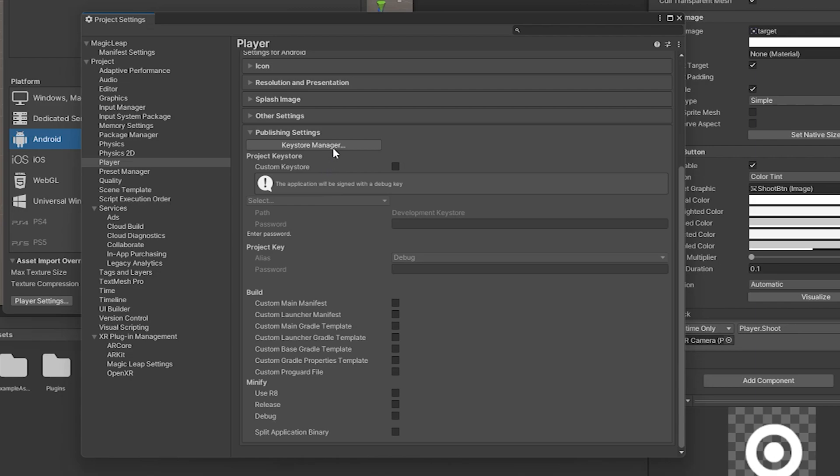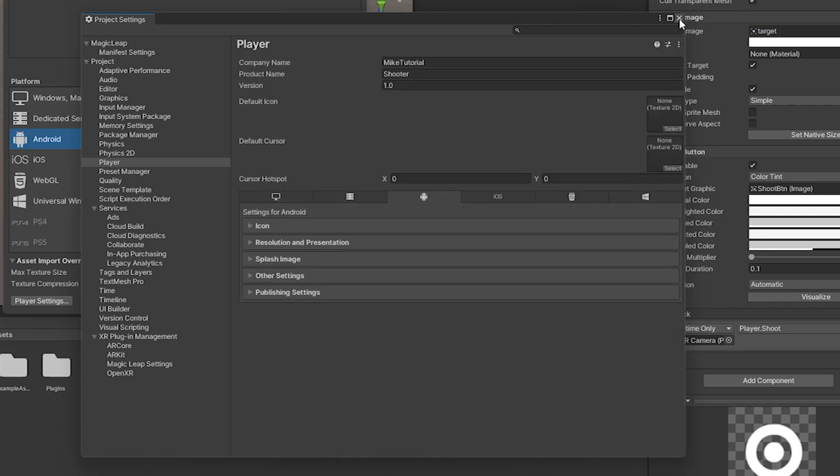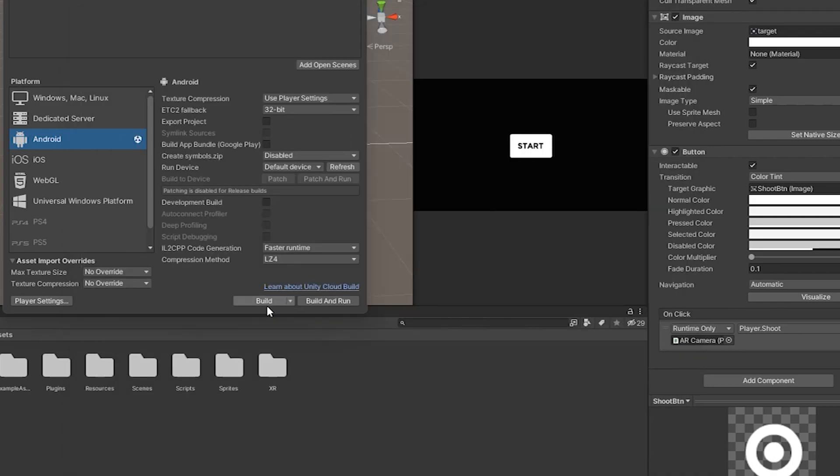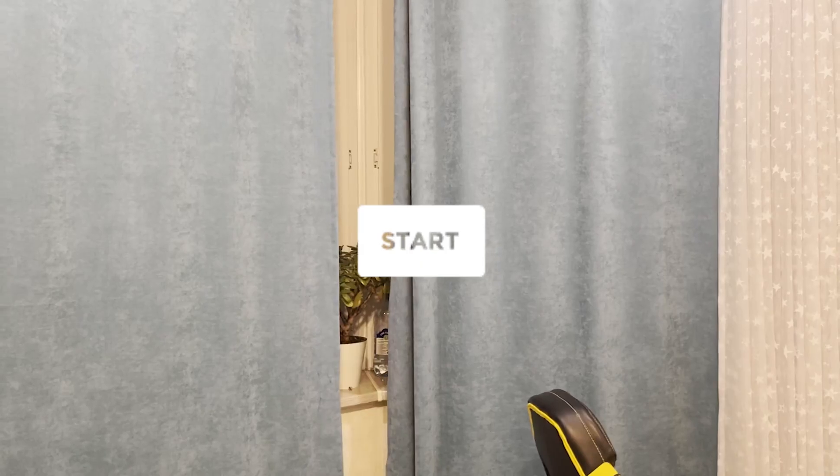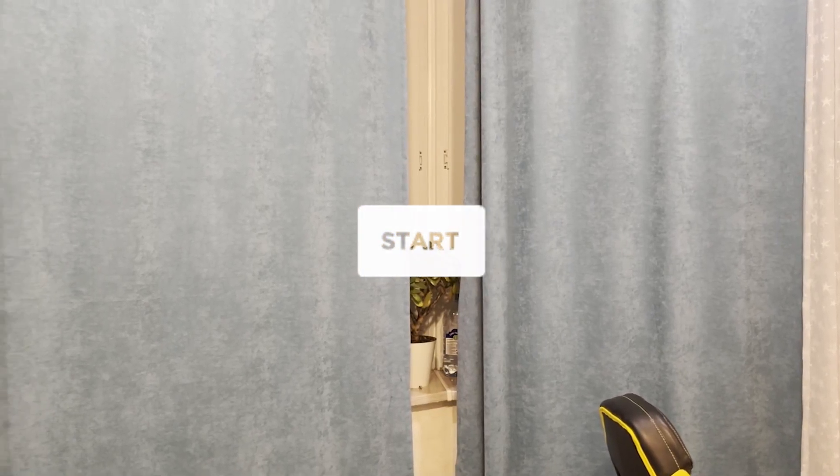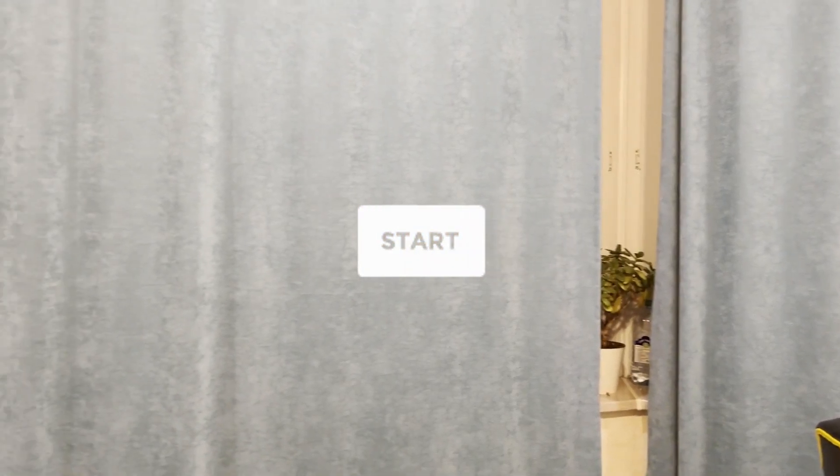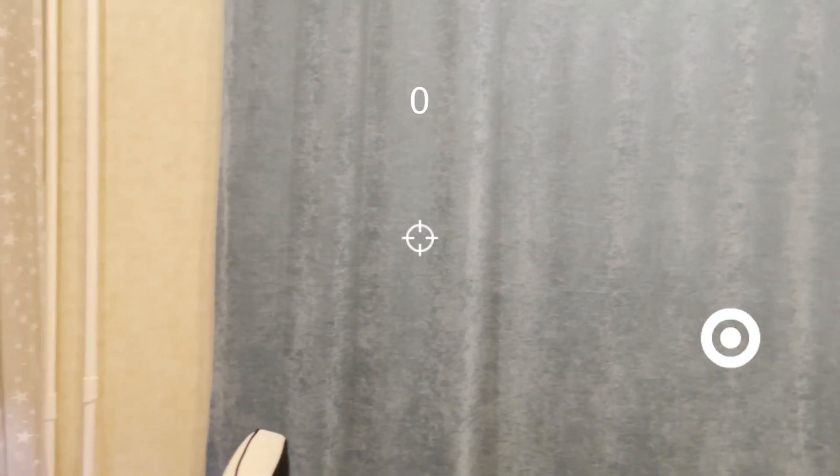Well, all the settings are set. We press the build button and get the loader file, which we transfer to Android in a convenient way for ourselves and inconvenient if you have an iPhone like me. Open the app and enjoy the fact that now you are not alone in the room.